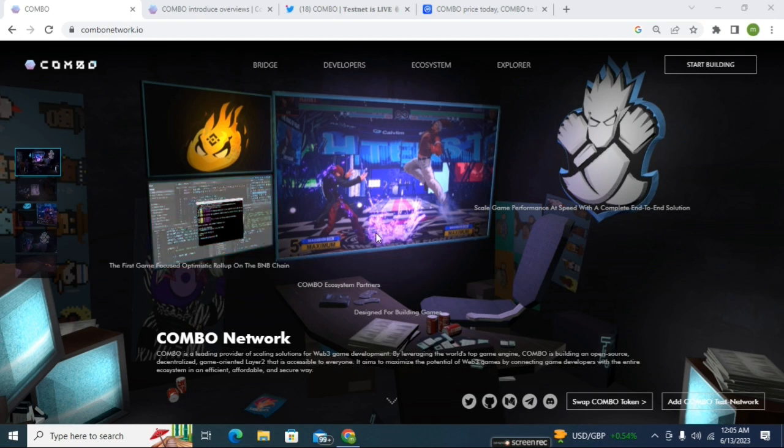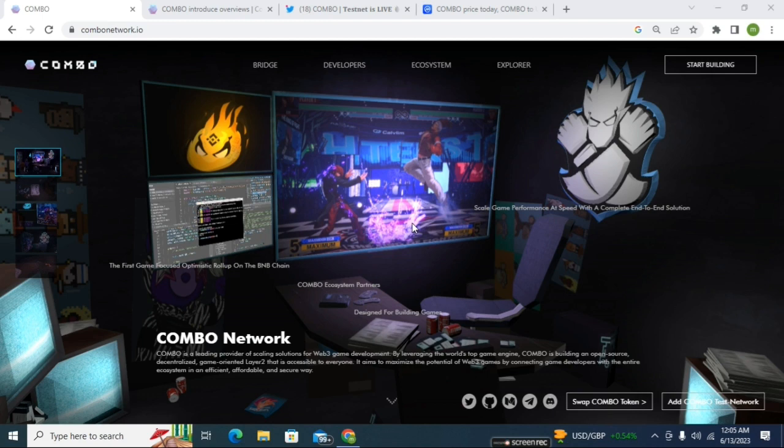It's a gaming-based project focused on game-oriented Layer 2. COMBO Network is already listed on some exchanges like Binance, KuCoin, and many other exchanges - some centralized exchanges, some popular exchanges.